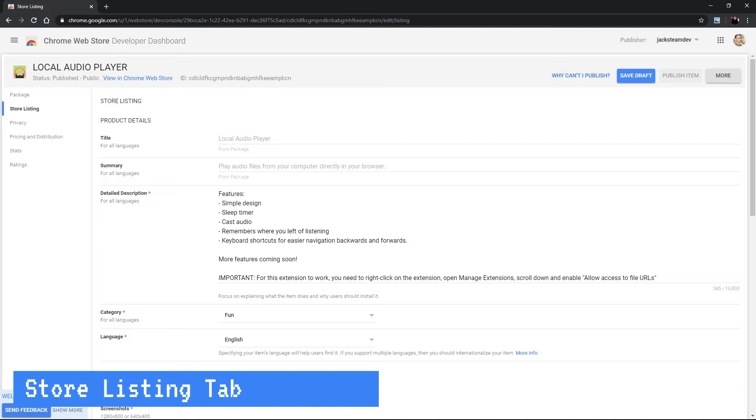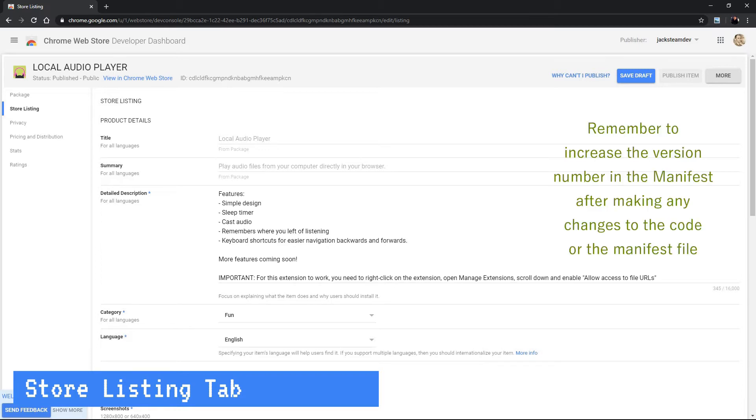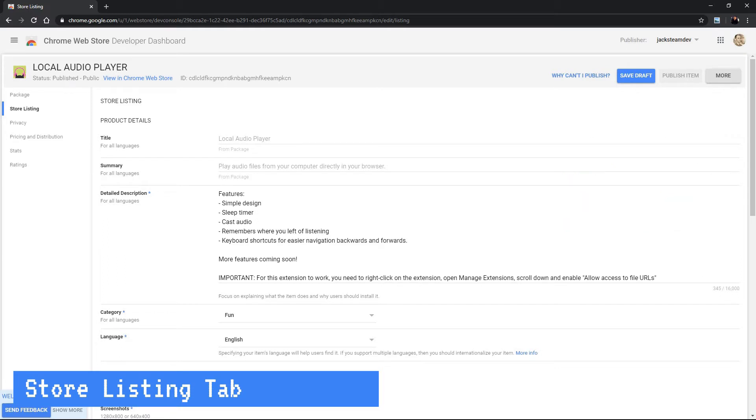But please note that anytime that you make any little change to your chrome extension you have to increment the version number even if it's a minor change like to the manifest file. Let's say you have a misspelling on the description, you still have to go like in our case we would have to go from version 1.0.1 we would have to go to 1.0.2.